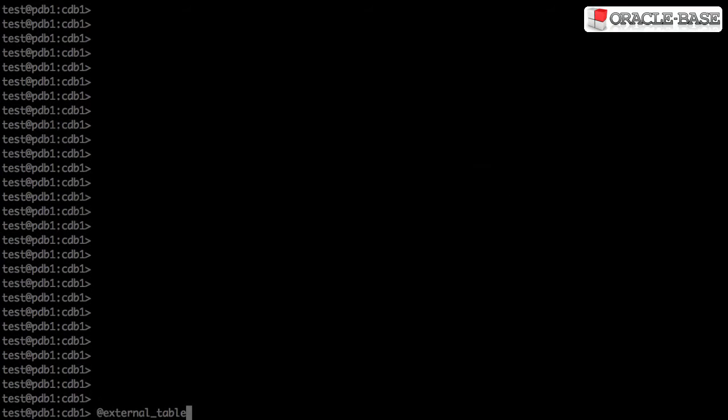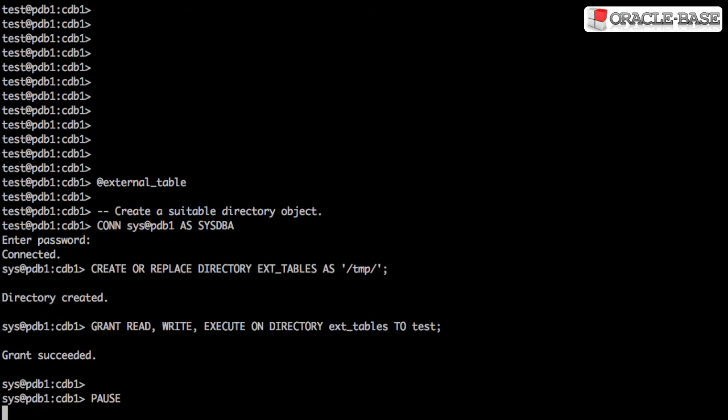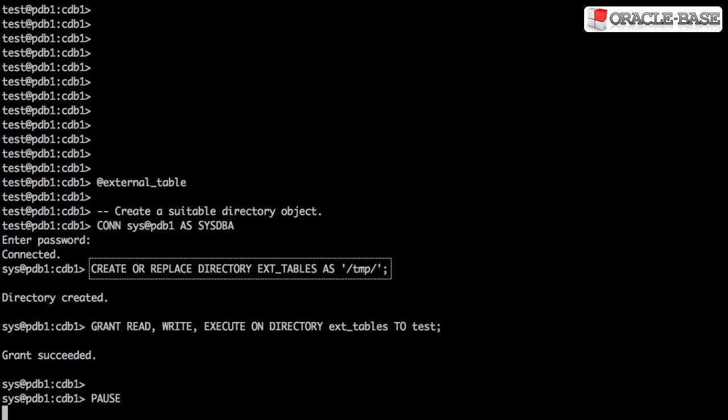The first thing we have to do is create an oracle directory object that points at a physical directory on the file system. In this case, the directory object is called ext-tables for external tables, and the physical directory is slash tmp.